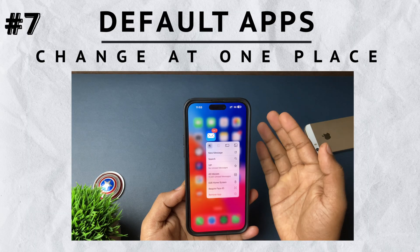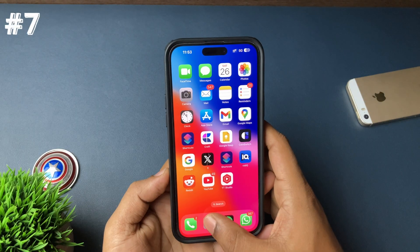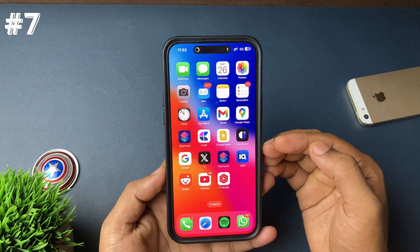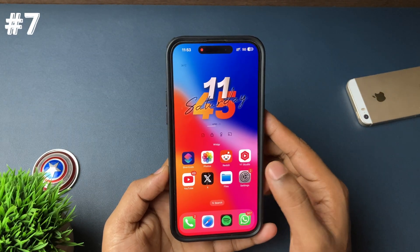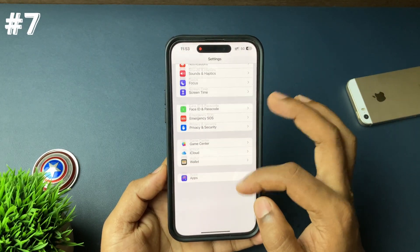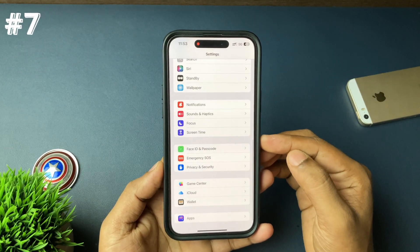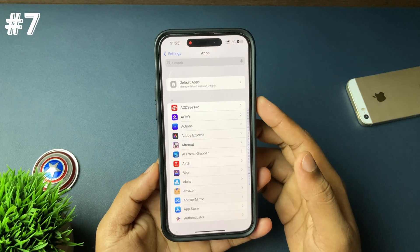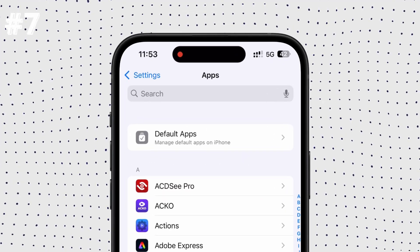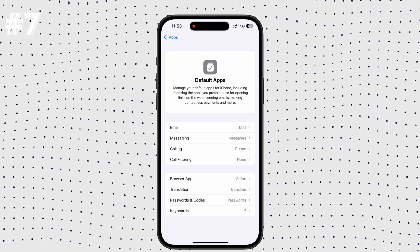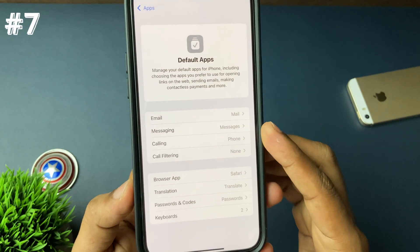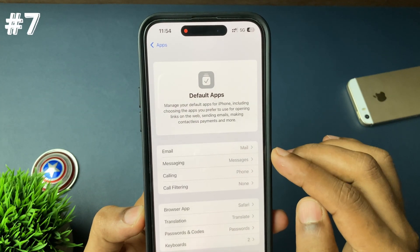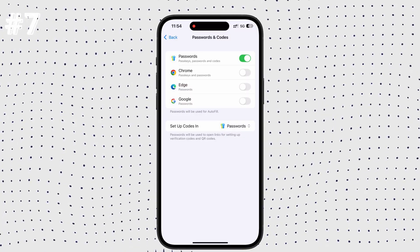A single setting on your iPhone lets you change multiple default applications, like calling, browsing, or mail. Just go to the Settings app, scroll down to the last section until Apps appears, open that option, and the first option will be Default Apps. Open that and all the default apps that can be changed will appear here — calling, browsing, email, passwords, and more. From this single menu you can change everything.